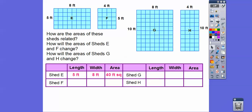Shed F has a length of 5 and a width of 4, so 5 times 4 is 20 feet squared. Look — the lengths are still the same, but the width went from 8 to 4. It got cut in half. And the area gets cut in half also: 40 divided by 2, or half of 40, is 20.